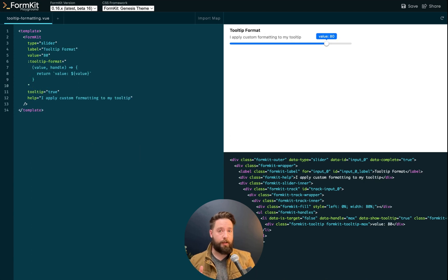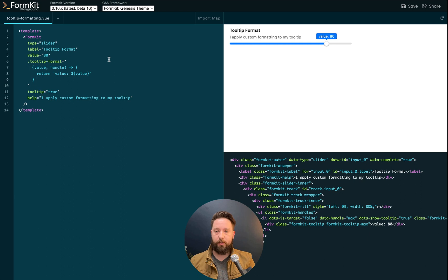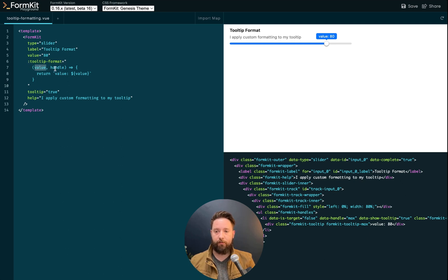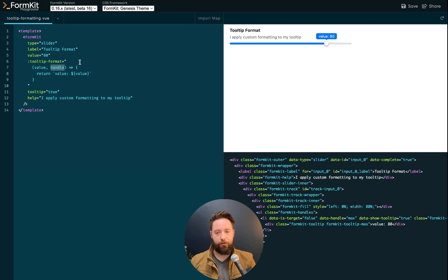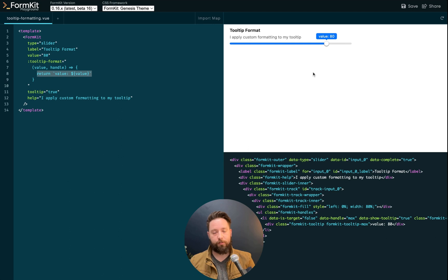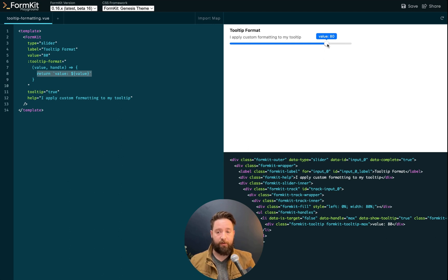You can supply custom formatting to your slider tooltip using the tooltip format prop and giving it a function. The function is going to receive the value and the handle. And then you can return a formatted string that you would like to display in the tooltip. In this case, we're just adding the label value ahead of the actual value.